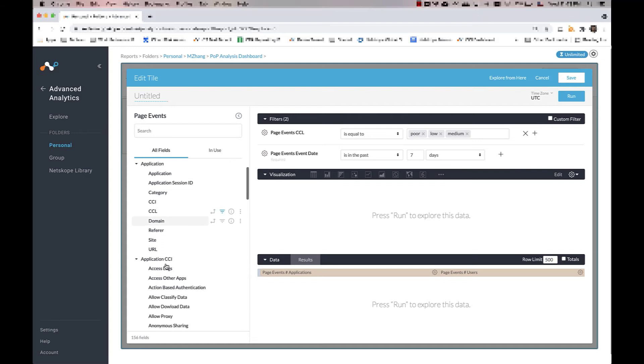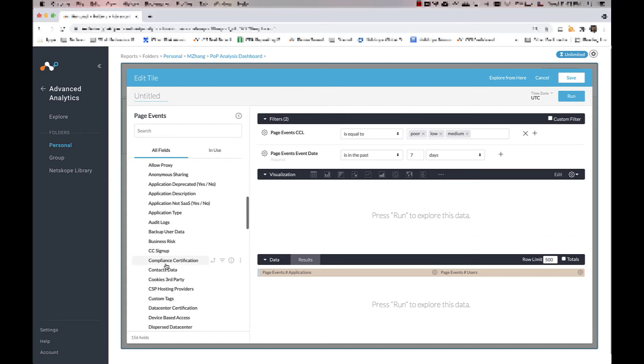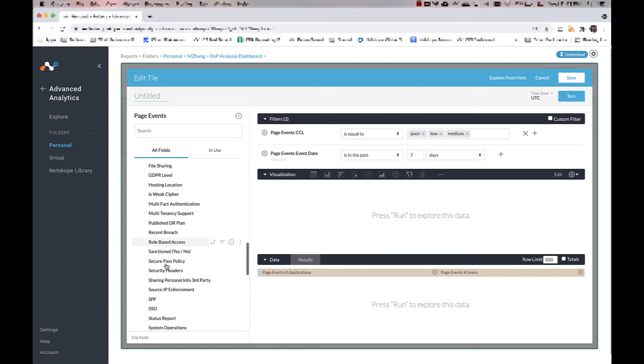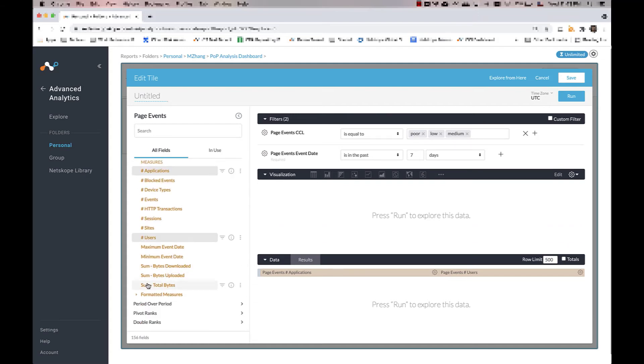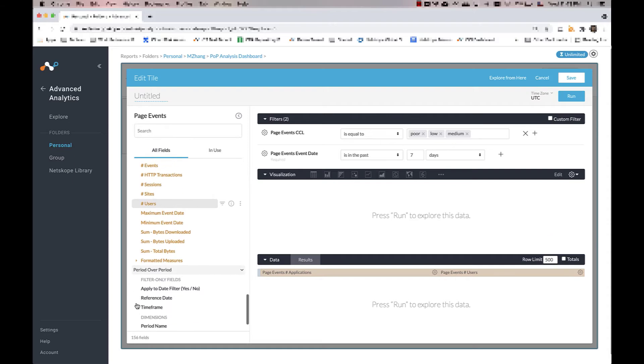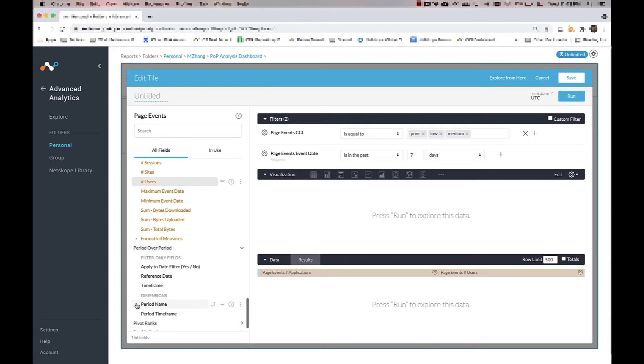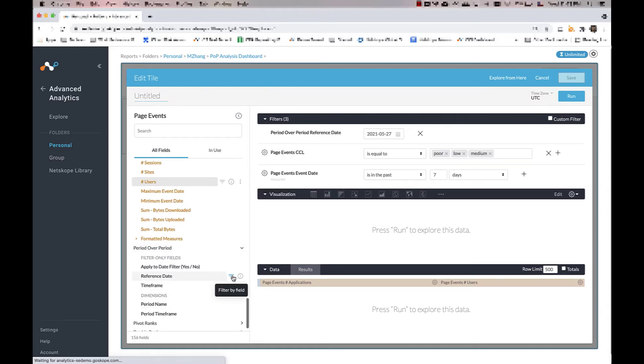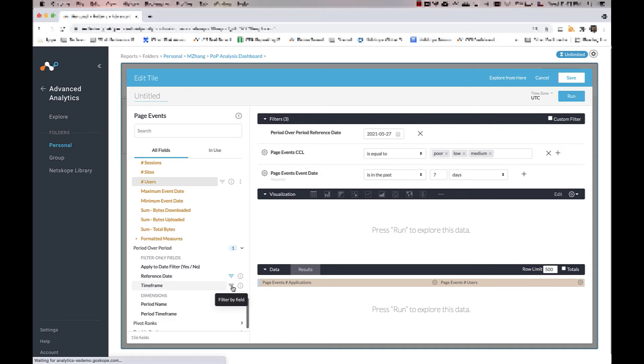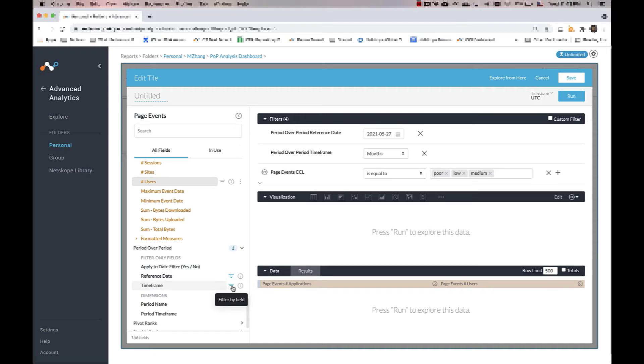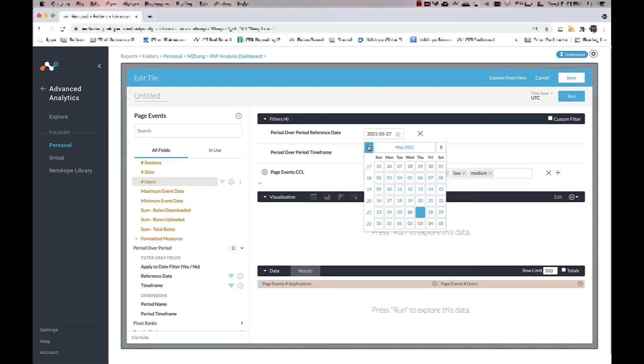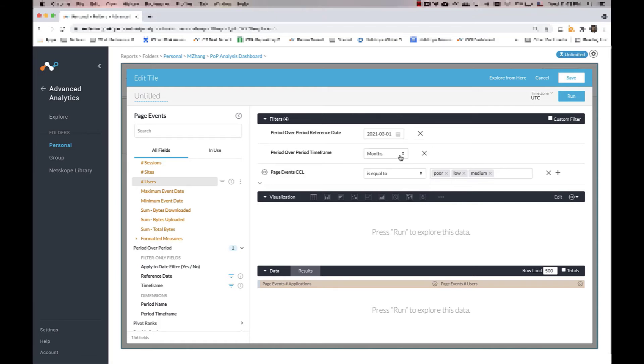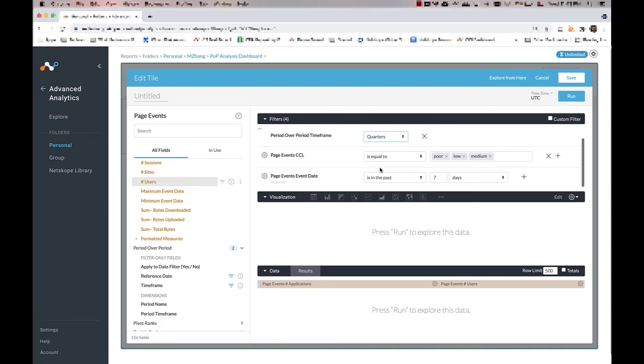Then navigate to period over period section, and select the reference date and the timeframe and use it as filters. Since we're comparing results from Q1 of this year to Q4 of last year, let's set the reference date to March 1, 2021, and the timeframe to quarters.